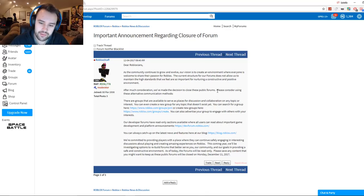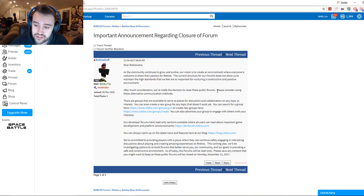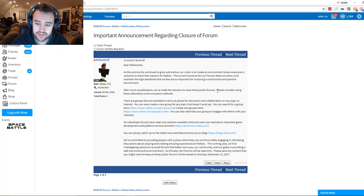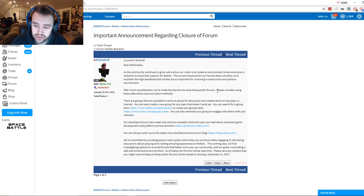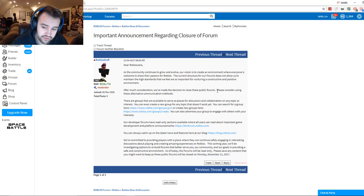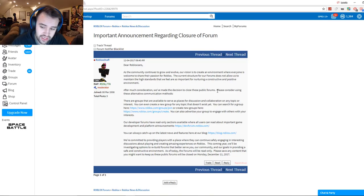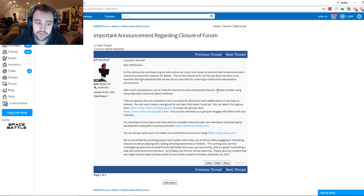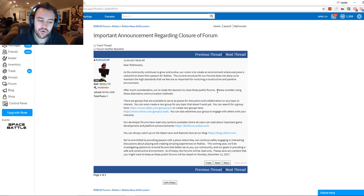But they're shutting this down, guys. After much consideration, we've made the decision to close these public forums. Please consider using these alternate communication methods: there are groups that are available to serve as a place for discussion and collaboration on any topic or interest. You can even create a new group for any topic that doesn't exist yet. You can also advertise your group to engage with others with your interests. Yeah, and we have to spend our robux that are hard to get to advertise for the forums that were deleted, that should be there for us to use to begin with.